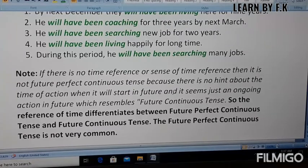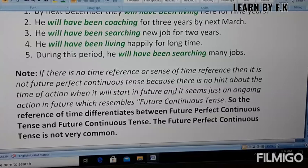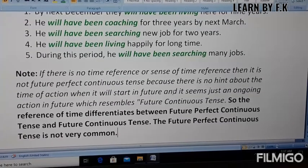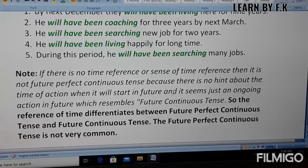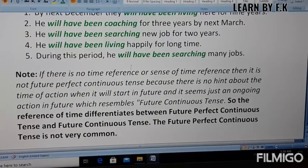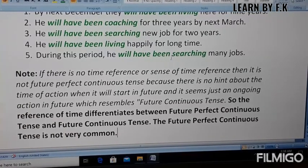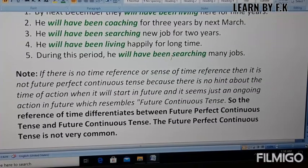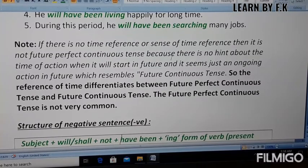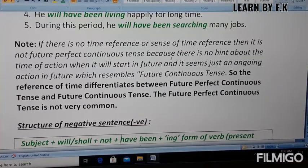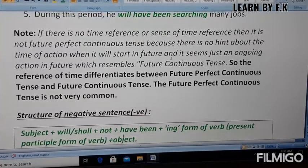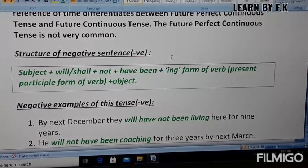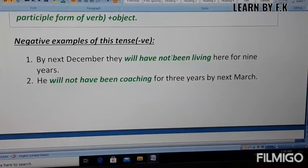Note: if there is no time reference or sense of time reference, then it is not future perfect continuous tense, because there is no hint about when the action starts or ends in the future — it seems just like an ongoing action and resembles future continuous tense. Also, the future perfect continuous tense is not very common and is rarely used in everyday conversation.